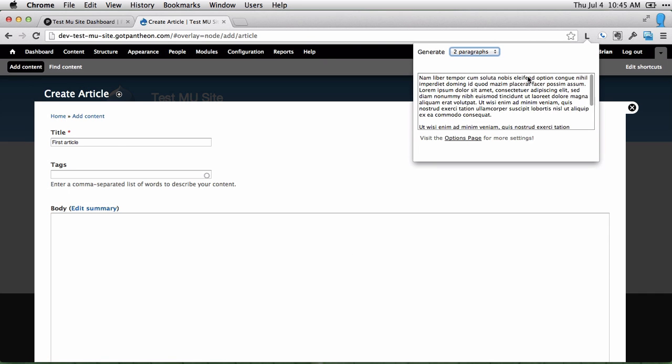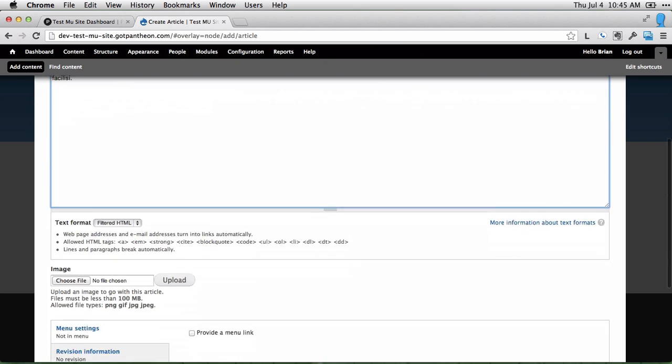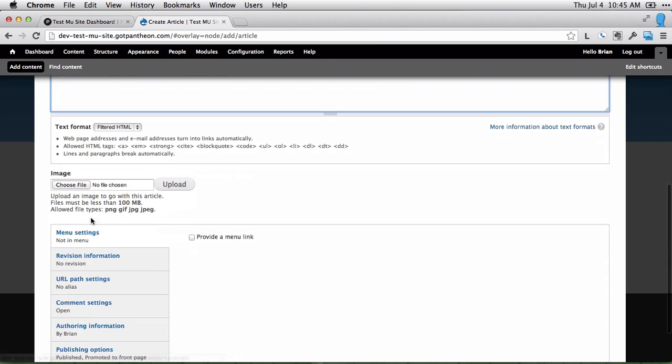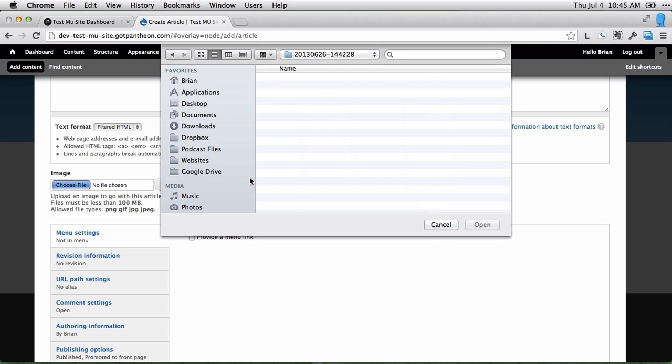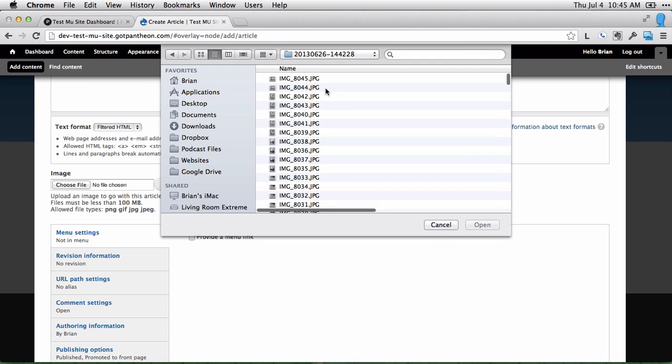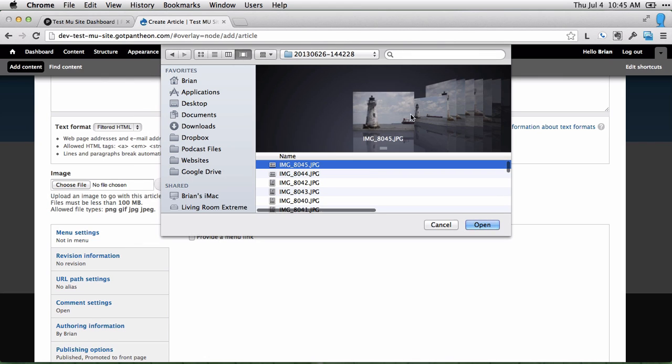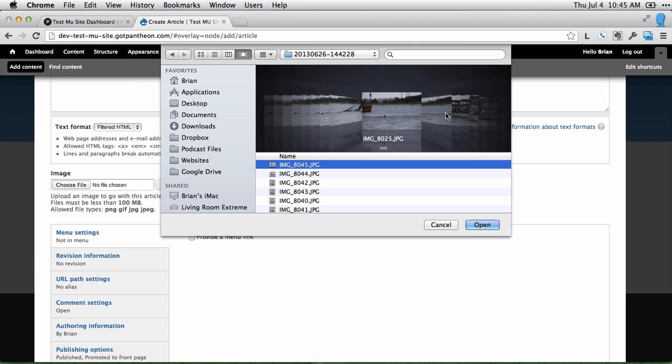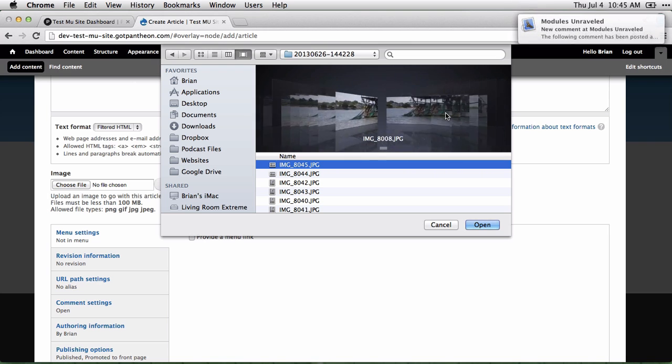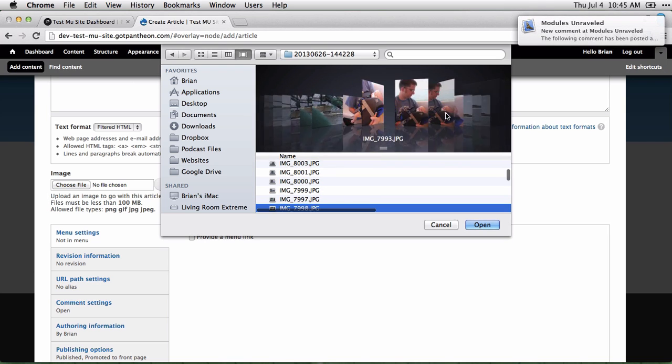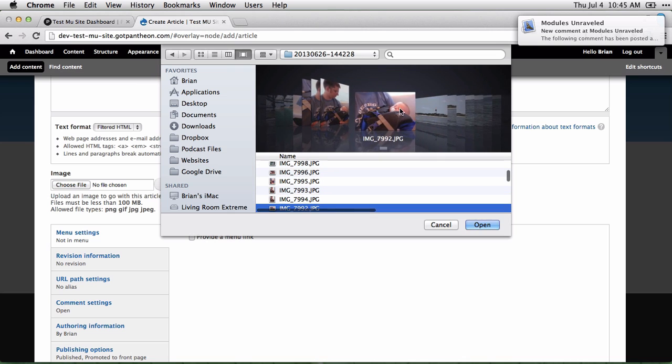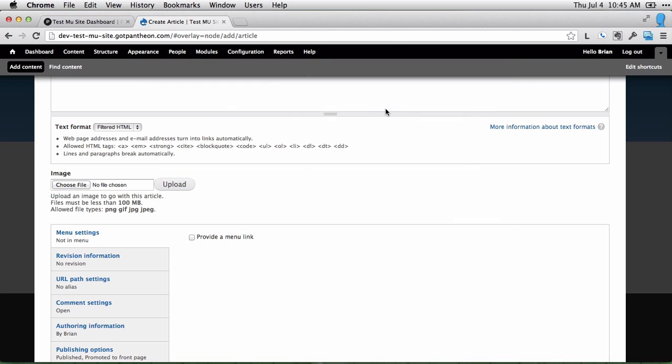We'll give it a little bit of body text. You can even include images with these. I'm going to choose one of my son. We'll try this one. Go ahead and upload that.